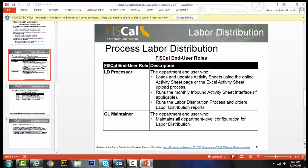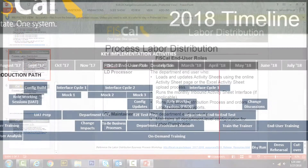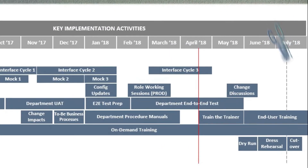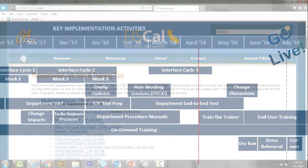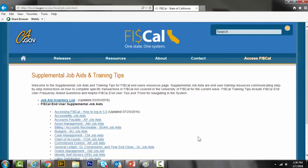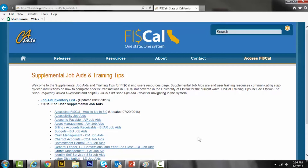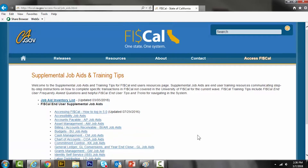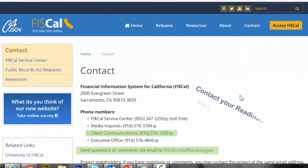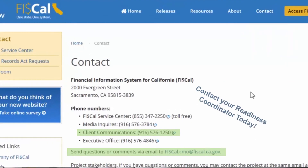The discussion guides lay out the timeline leading up to go live, identifying important milestones to help you and your staff understand what preparations are needed and when. The discussion guides also identify training resources and job aids you and your staff can refer to. You are always welcome to reach out to your readiness coordinator for any assistance.